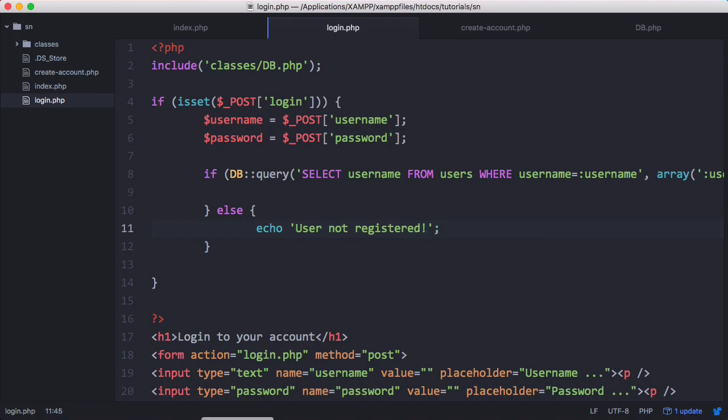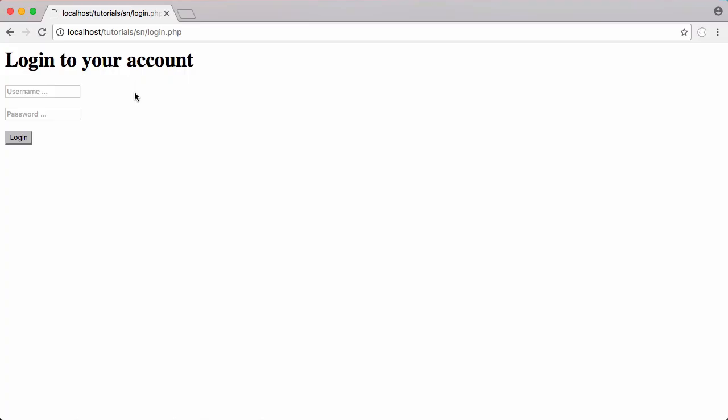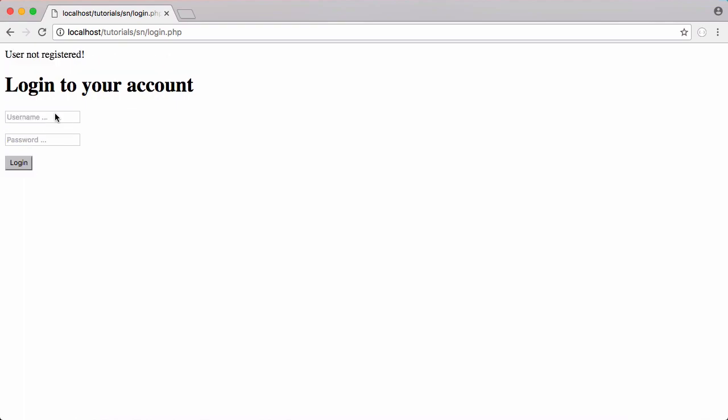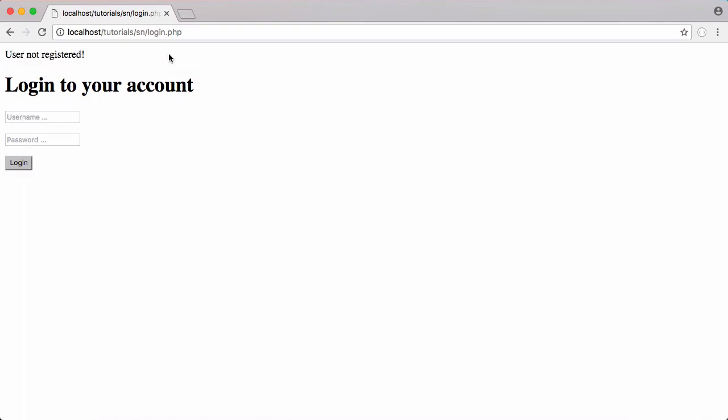So let's just try that really quick. So if I put in a random username that doesn't exist in the database and I click login, you can see it says user not registered.